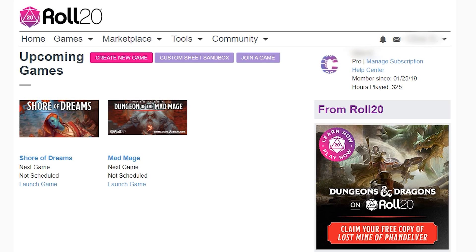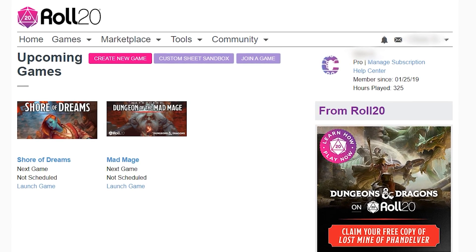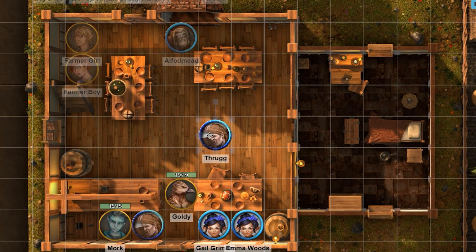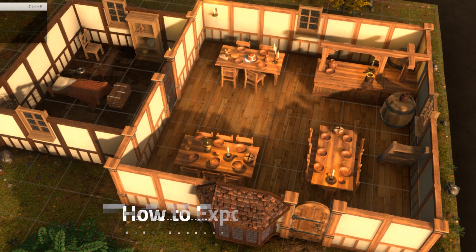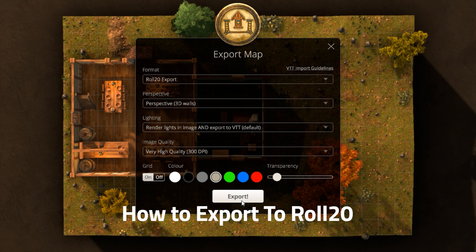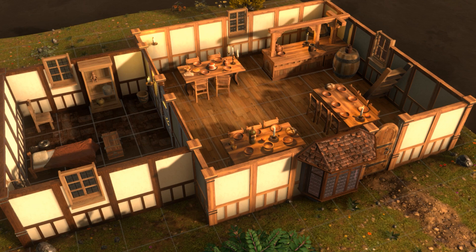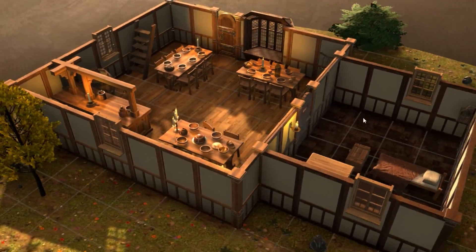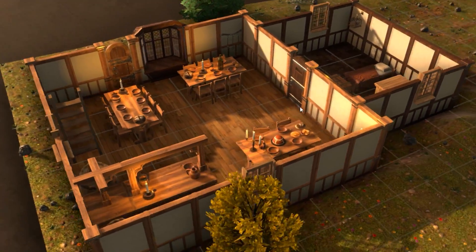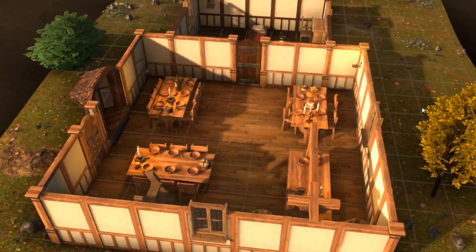There's some good news and bad news for integrating your Dungeon Alchemist creations into Roll20, one of the popular online tools for running a D&D campaign. The good news is that exporting your creations is very straightforward. However, I have to highlight two important points. The first is that while you're able to create these beautiful 3D environments in Dungeon Alchemist, you're only able to export the 2D maps at this time.